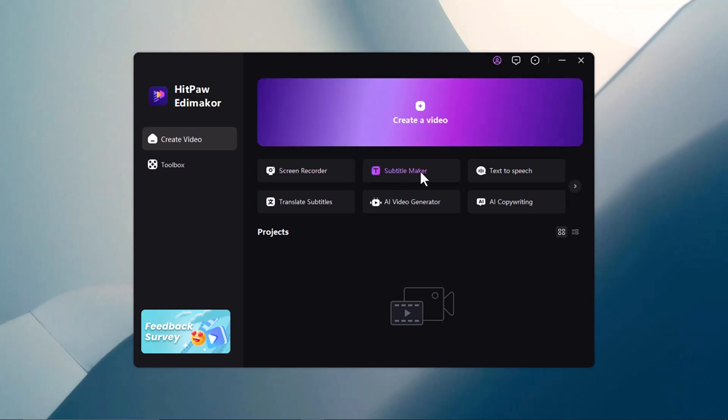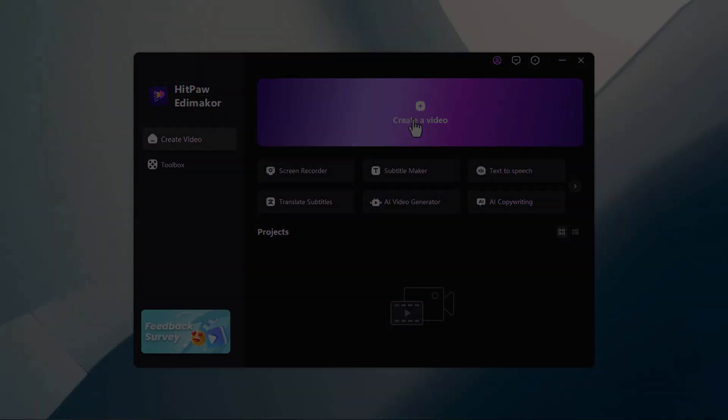Screen recorder, subtitle maker, text-to-speech, AI video generator, and AI copywriting. For today's video, we'll focus on the text-to-speech feature.